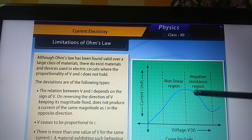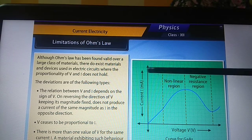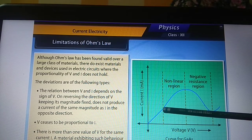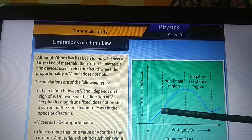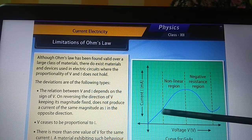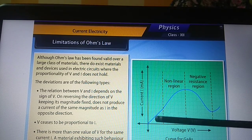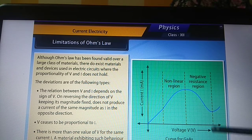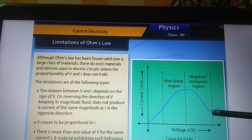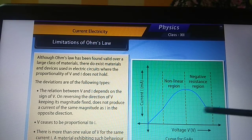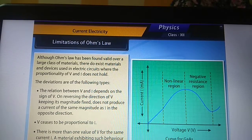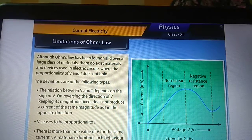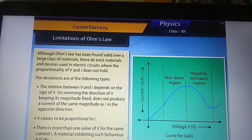A material exhibiting such behavior is gallium arsenide. In its V-I graph, for the same value of current you can see different values of potential difference, or for the same potential difference you can get different values of current. This is a limitation of Ohm's law. This ends today's session — we will continue this topic in the next class. Good day.